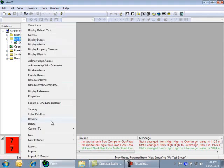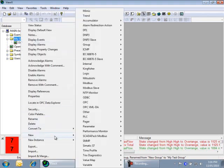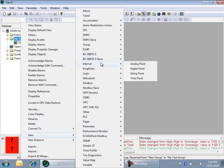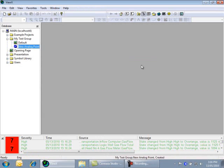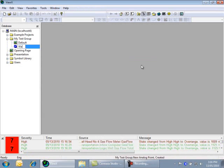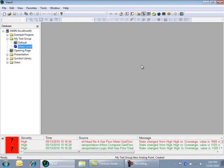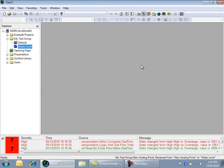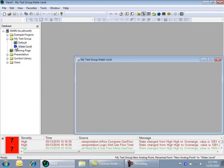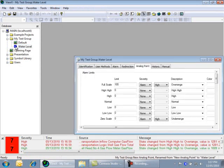Select New, then Internal, and then Analog Point. Type in the name of the point. Let's call it Water Level. Now we need to configure the way that the point will behave.